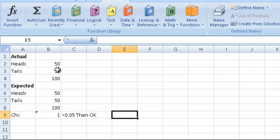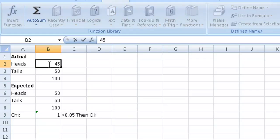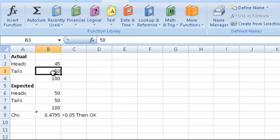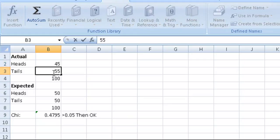Now if we got 50 heads and 50 tails, we wouldn't suspect that there's anything wrong. But say we had 45 heads and 55 tails—is that acceptable? Does that kind of thing happen? We don't expect to always get 5 heads and 5 tails if we toss a coin 10 times.